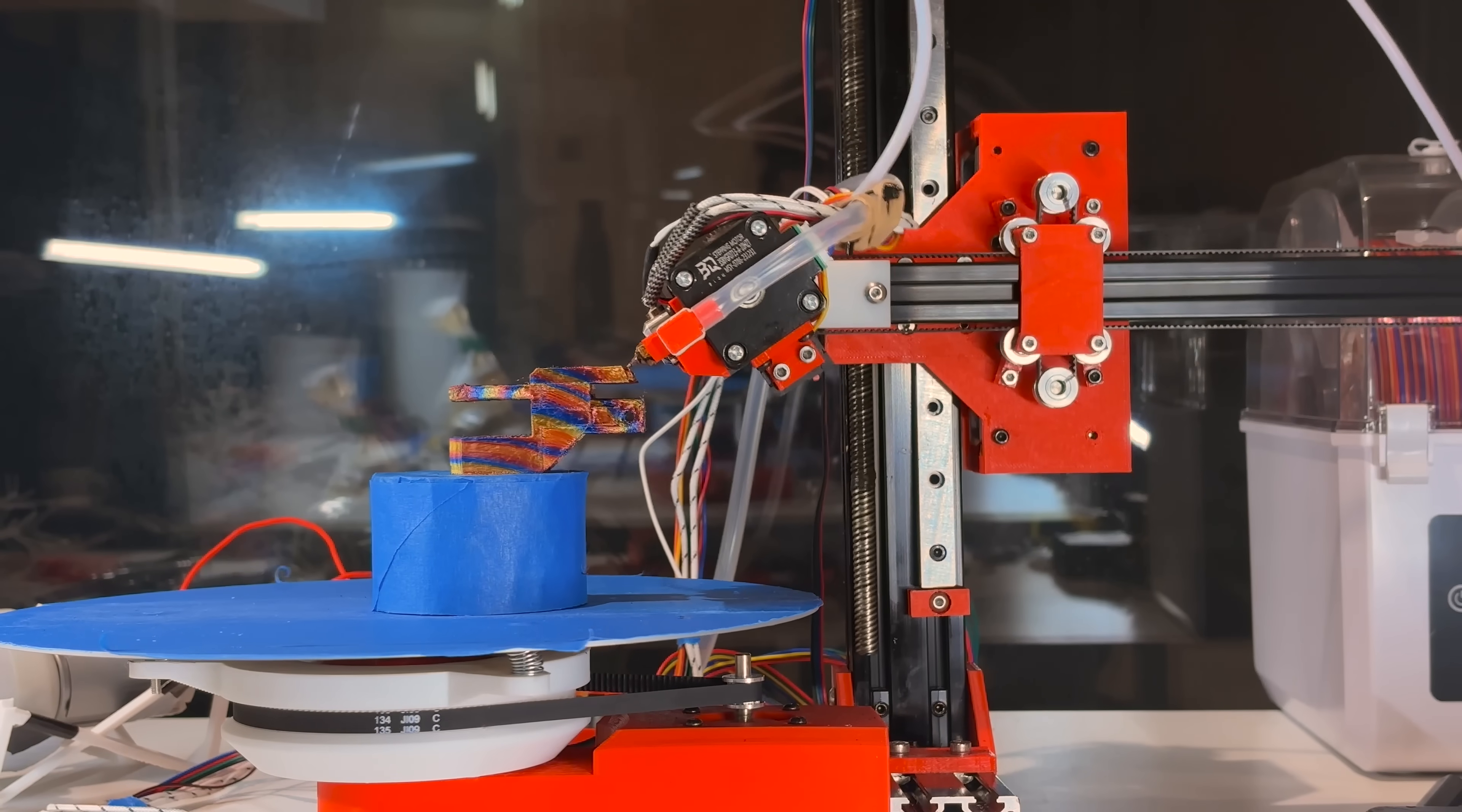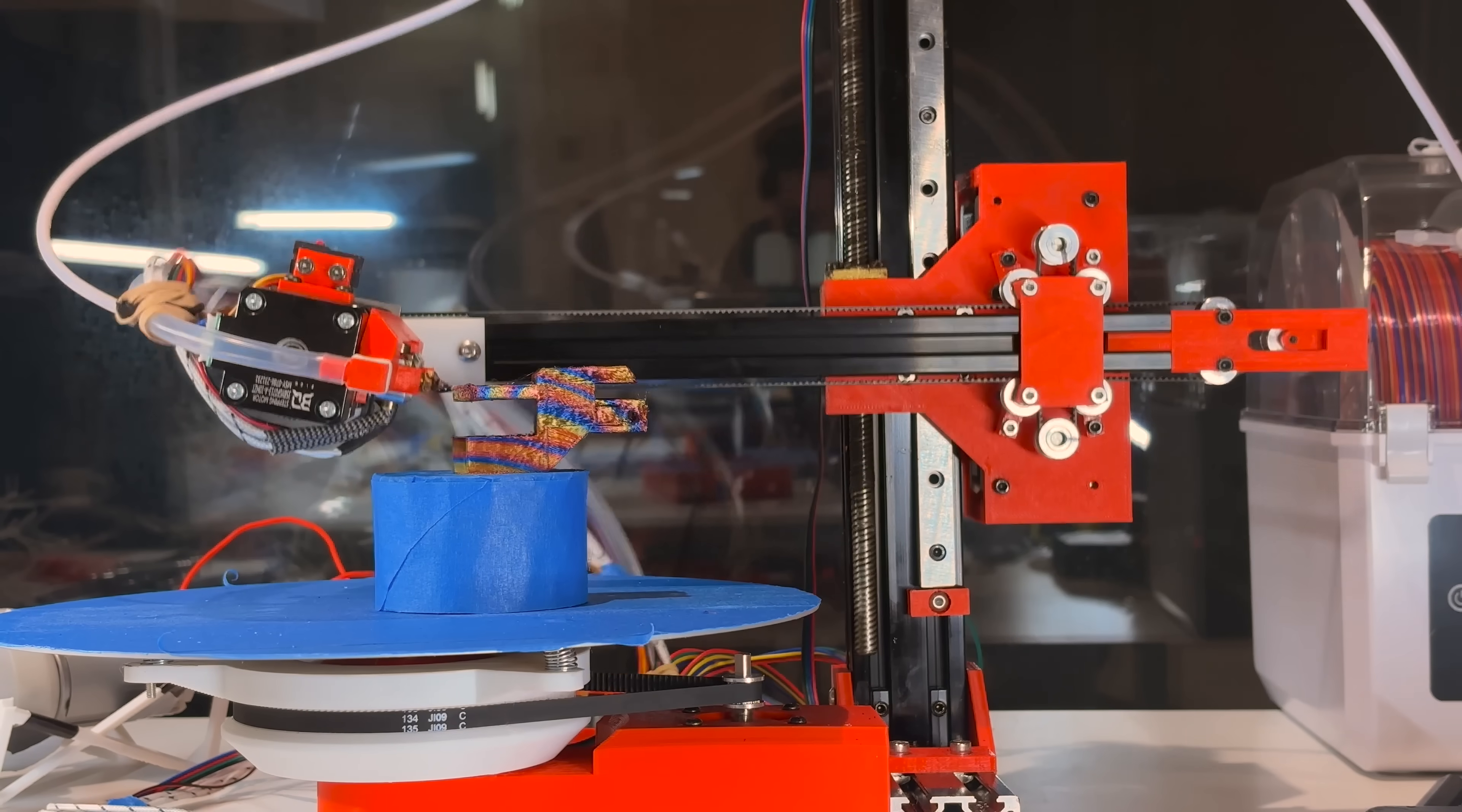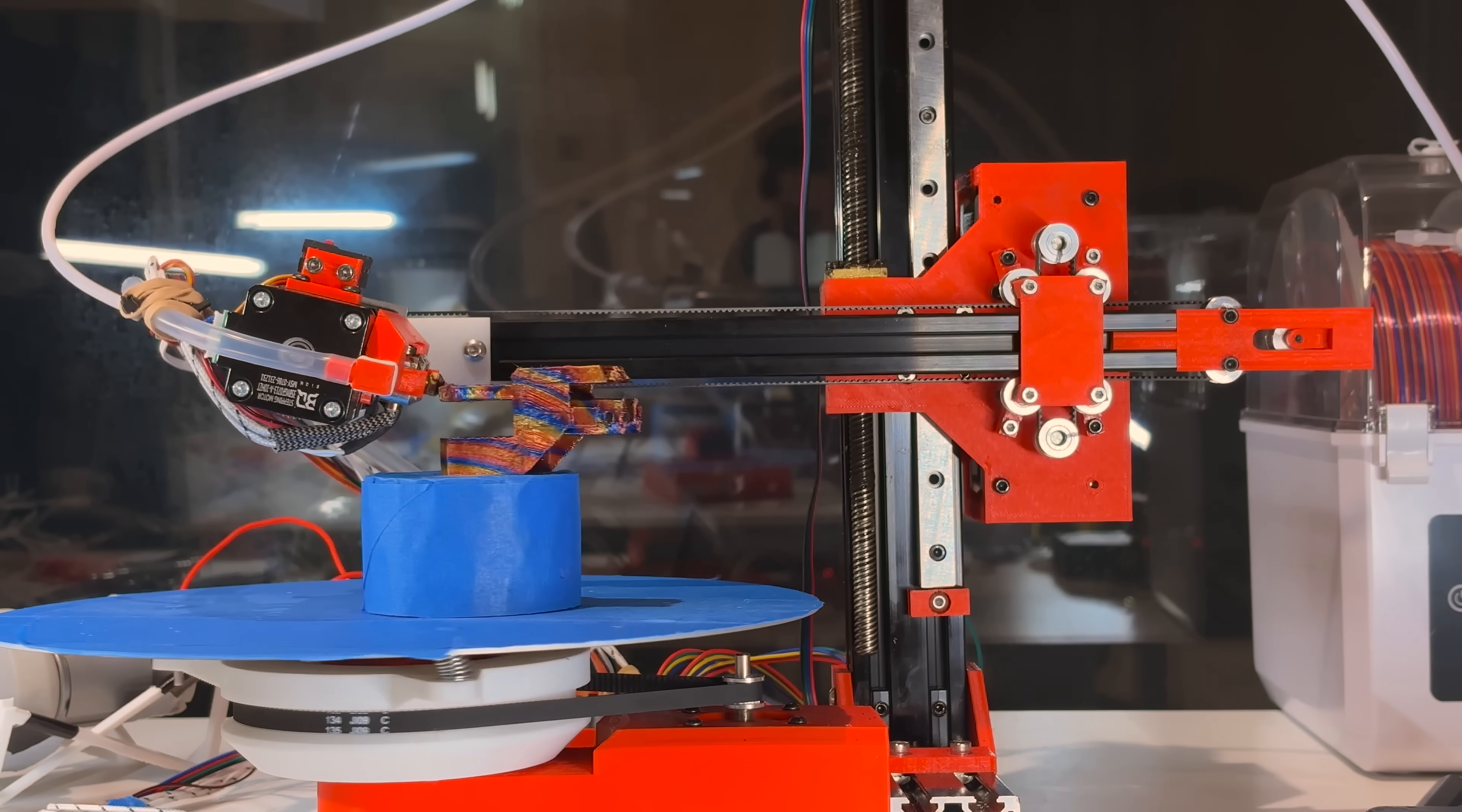This is the S4 slicer, an open source, generic, non-planar slicer that can print any object without supports.